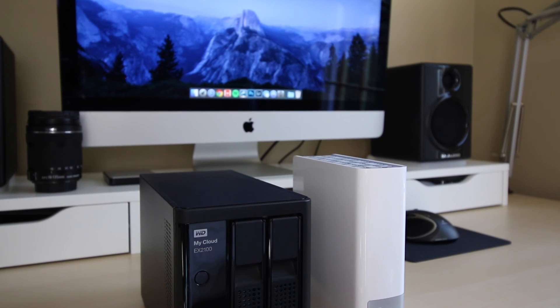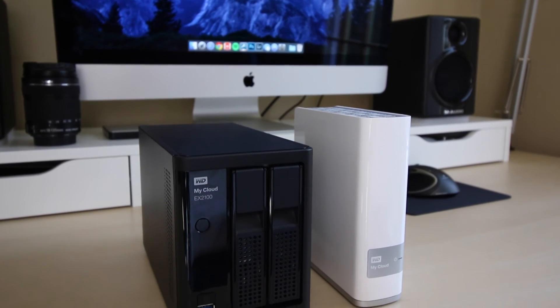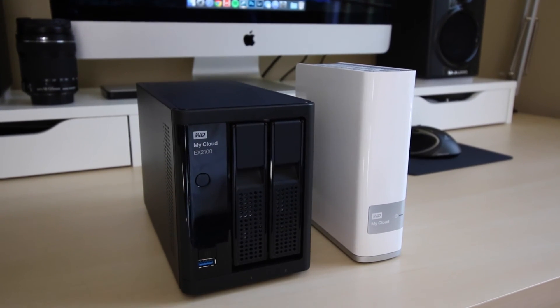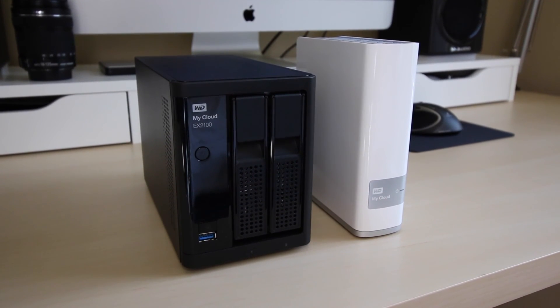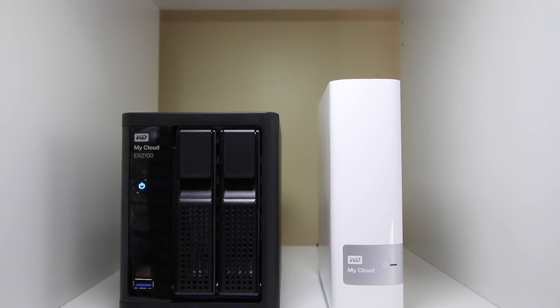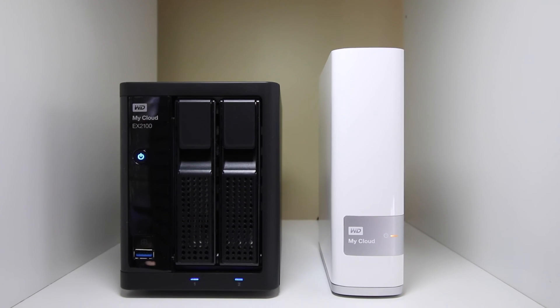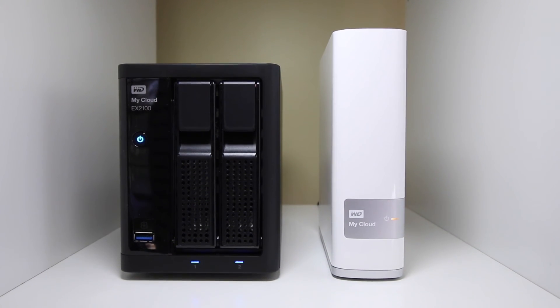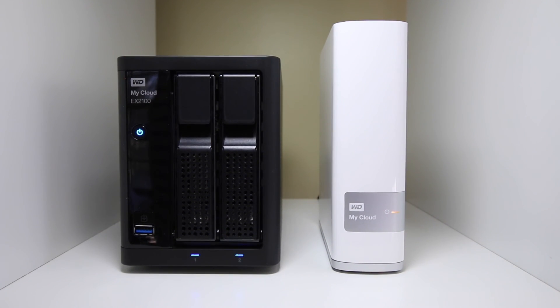Also, one of the main reasons I purchased the EX2100 is because of the dual hard drive configuration and RAID capability. In RAID 1, which is the mode I use, a redundant copy of the data is kept on the second hard drive, minimizing the chance of data loss from hardware failure.